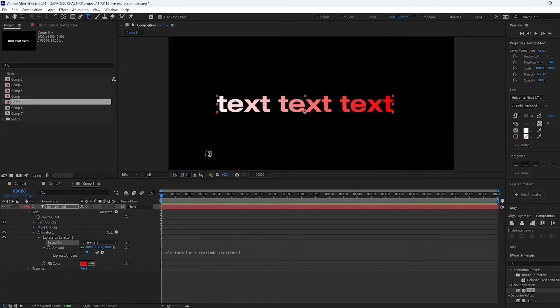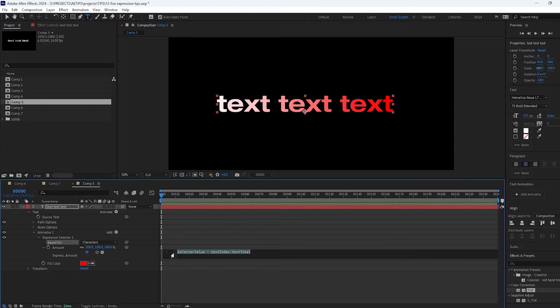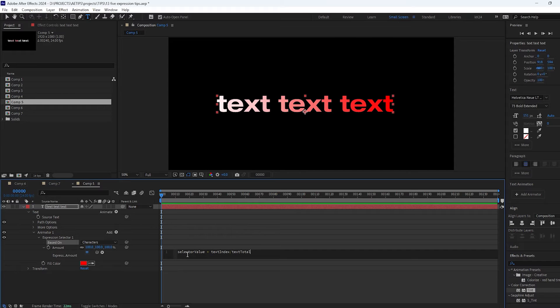So I reckon the best way to think about this is that this expression will get calculated for each individual character and output a value between 0 and 100 that indicates how much these effects under this text animator affect that particular character.